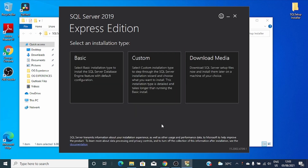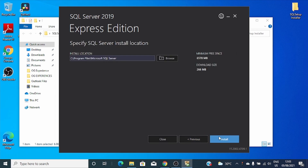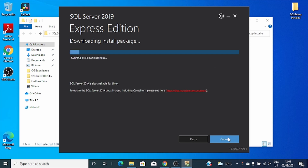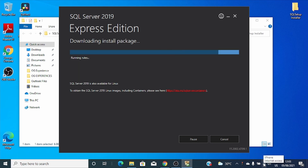I'll open my setup. For me, I'll just use Basic. You can see it's now downloading a package for this setup installer, which means your computer should be connected to the internet.